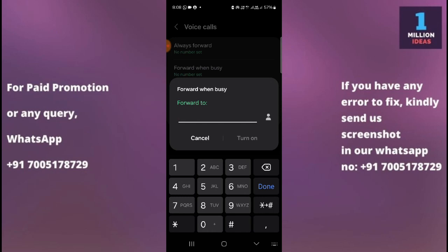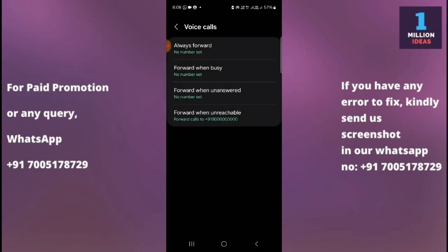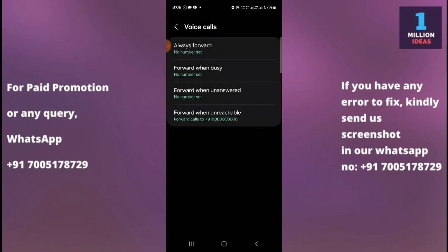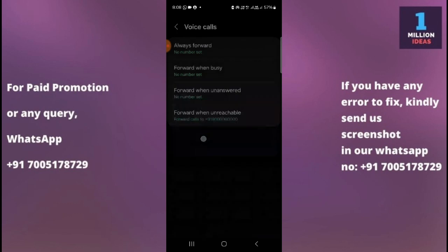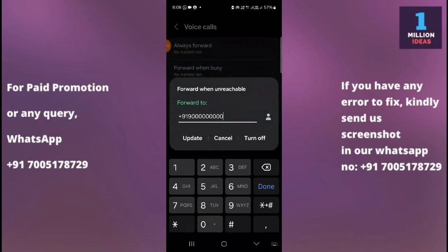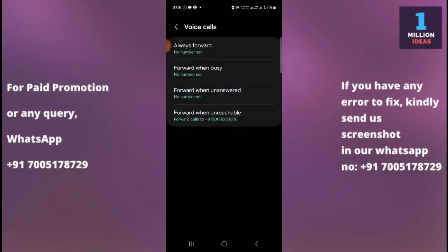So to summarize: if you want to forward your calls anytime, select Always Forward. If you want to forward your calls when your number is unanswered, select the unanswered option. And if you want to forward your calls when your primary SIM is unreachable, select the unreachable option.